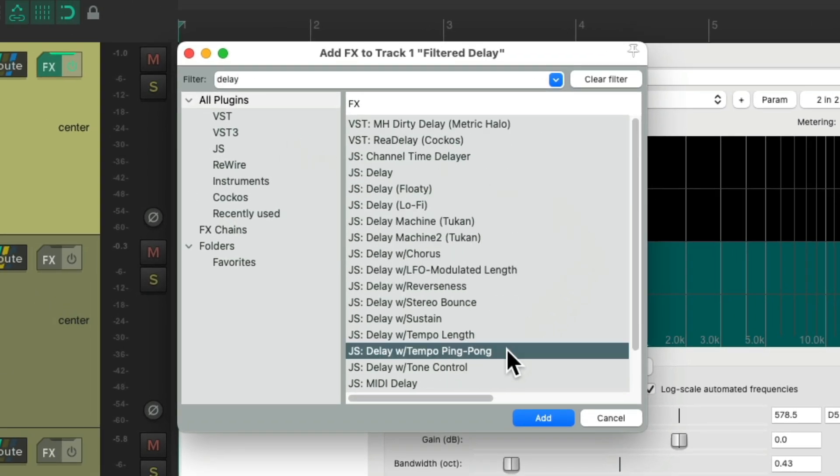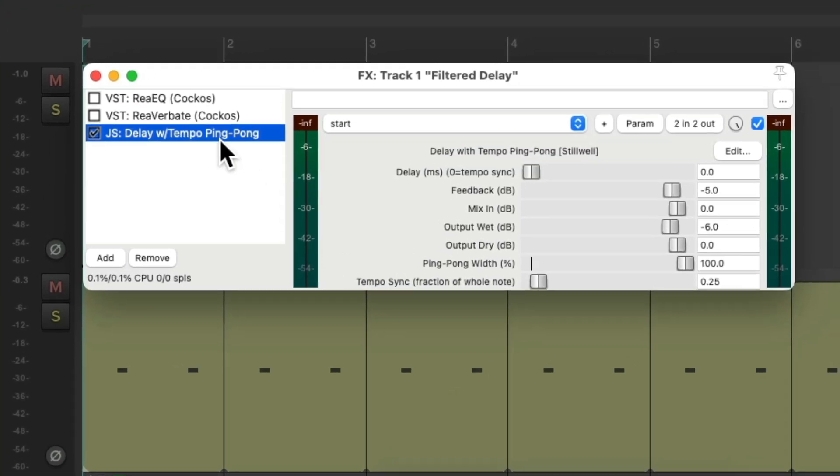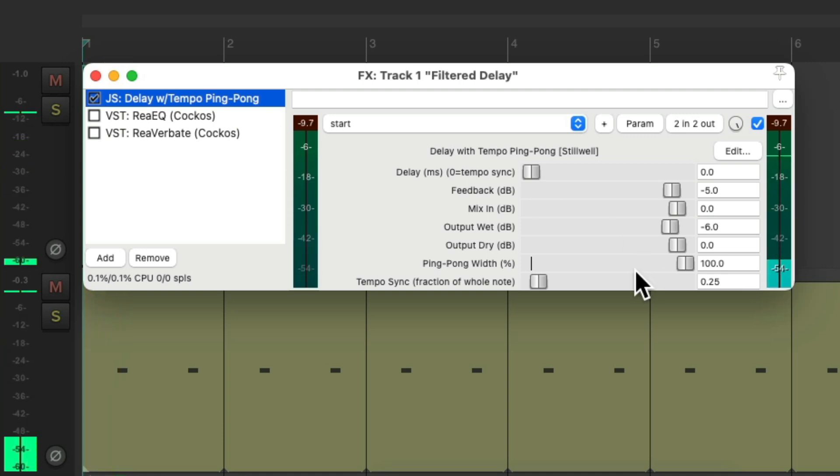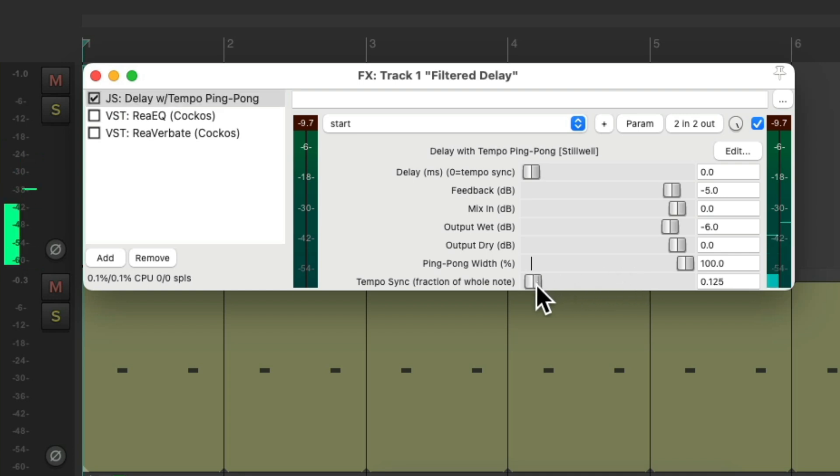We'll still keep our filter and reverb, but we could add this plugin instead: delay with tempo ping-pong. Put it at the top. It sounds like this. Let's make it faster, remove the dry, bring up the wet.